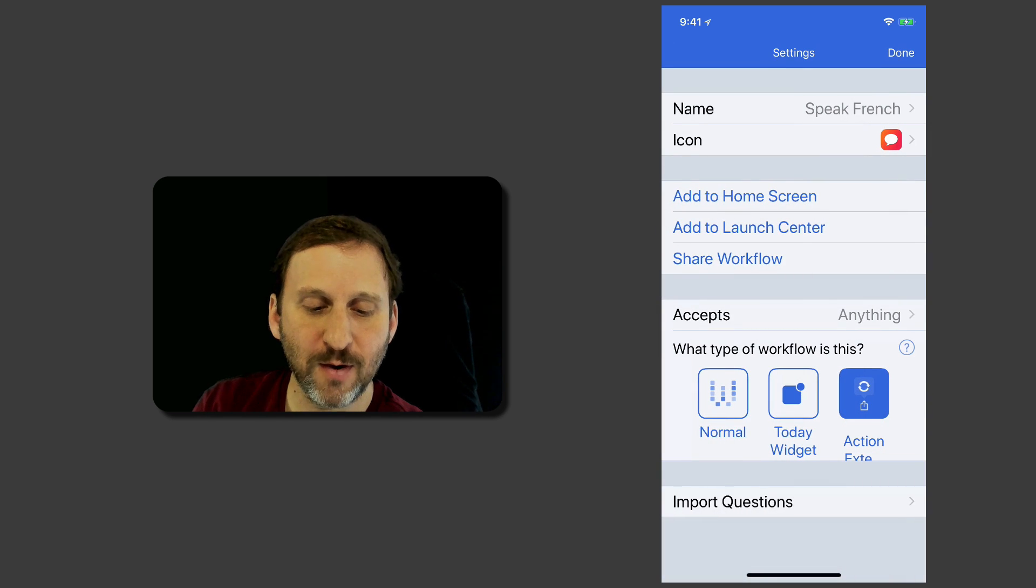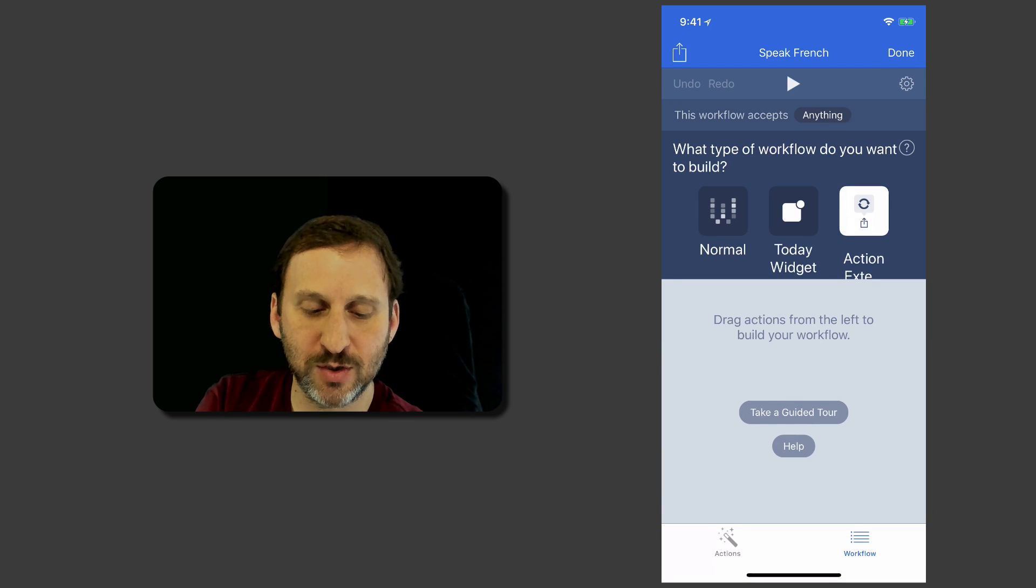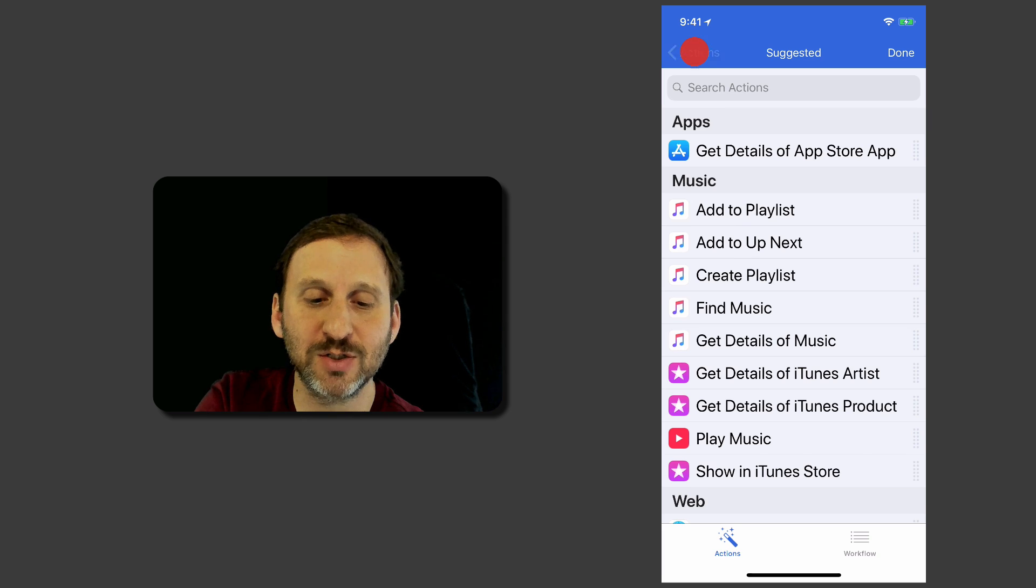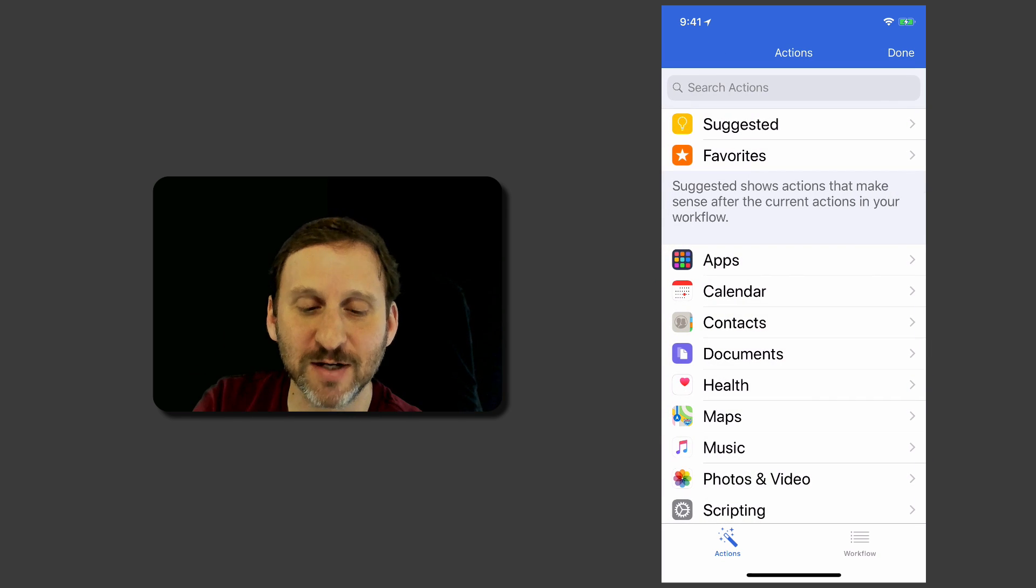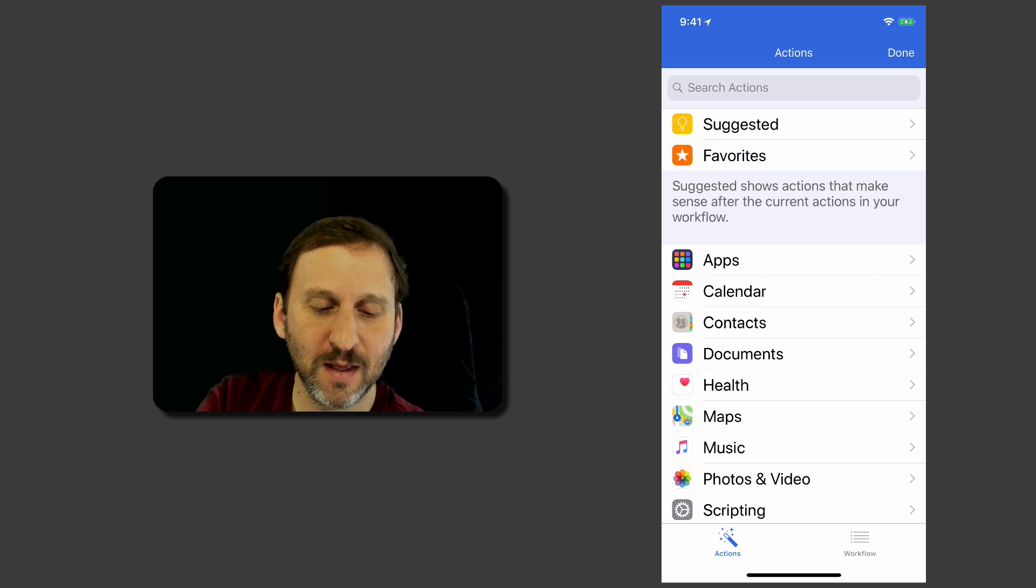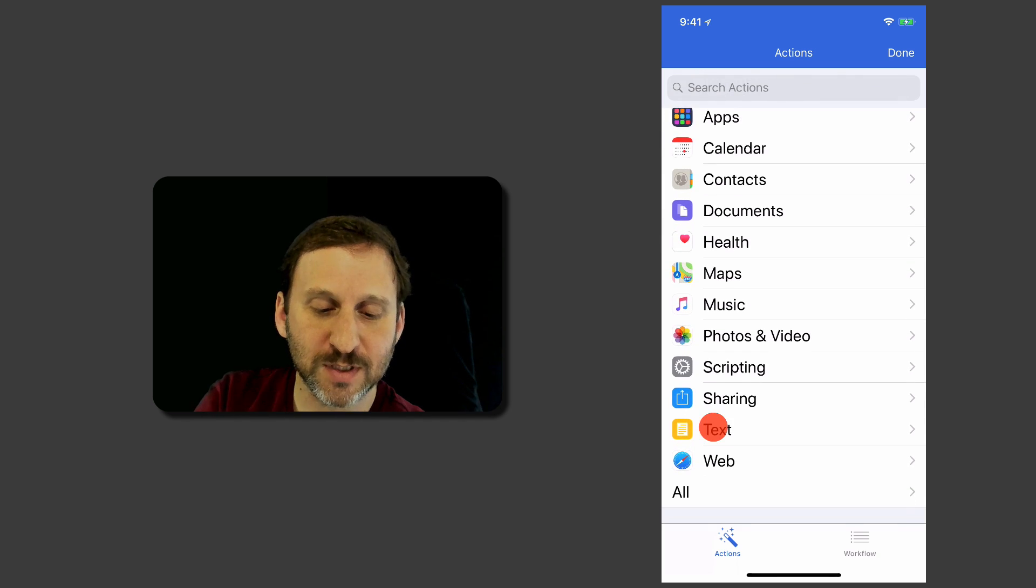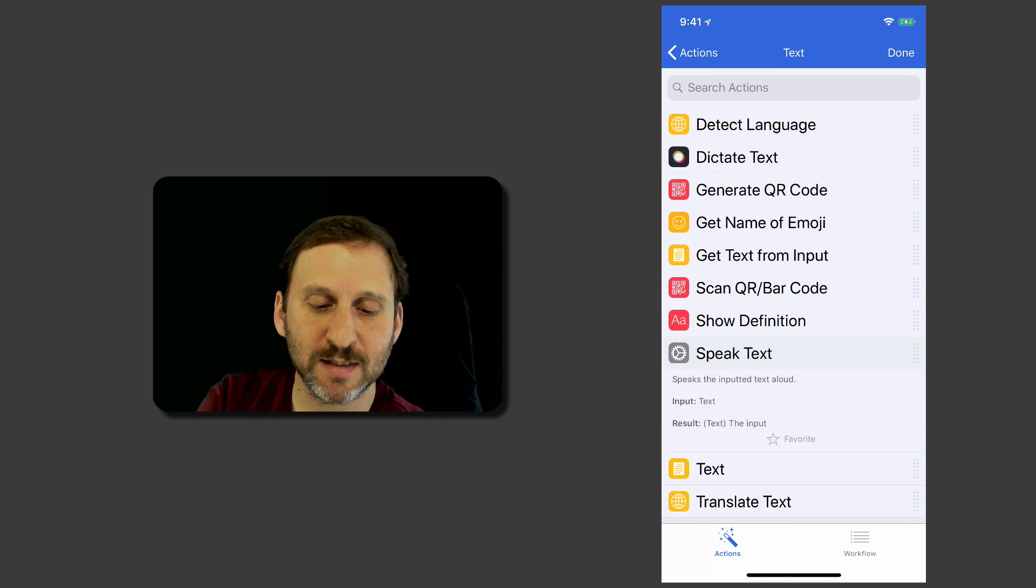Now we'll tap Done and I'm going to tap Actions at the bottom left. I'm going to tap the upper left where it says Actions so I get out of the Suggested list into the main list here. Now I'm going to look for Text and I can see there's one called Speak Text.